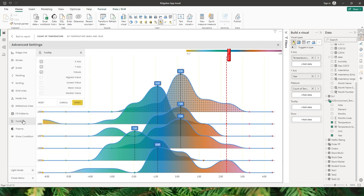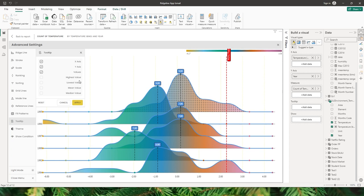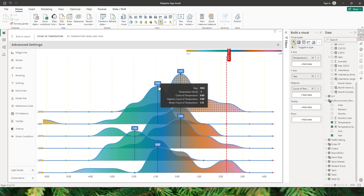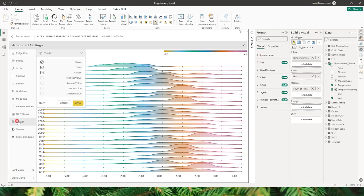The next option is tooltip. When you hover over any of the data points, the tooltip displays the year, x-axis information, y-axis information, and also the values or measure added to that visual. If you want to display more information, go to the tooltip option and choose to display the highest value, lowest value, mean value, and median value. For example, checking highest value and mean value — when I click apply and hover over a data point, I can now see the highest temperature and the average count of temperature for that category.